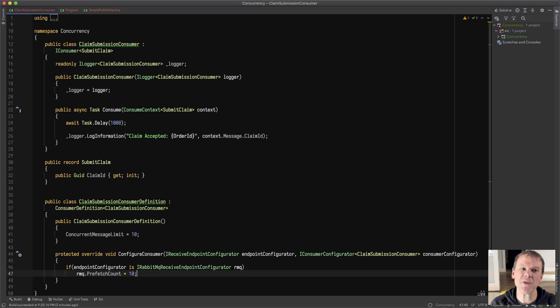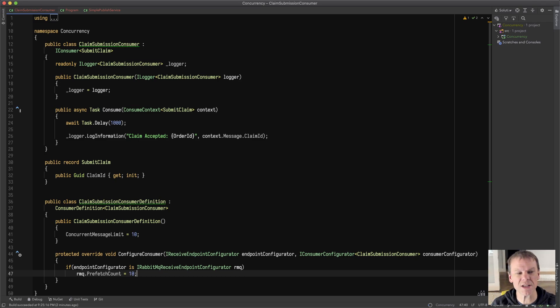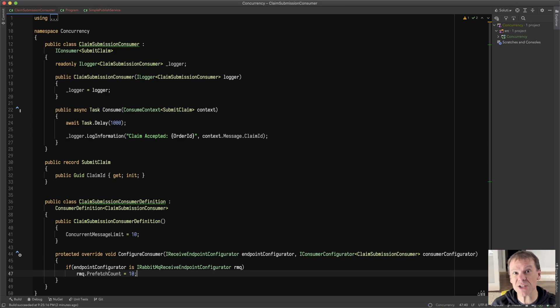That's how you set prefetch count and concurrent message limit to limit or increase the amount of processing you can do on a receive endpoint. Hopefully this was helpful. Catch you next time.